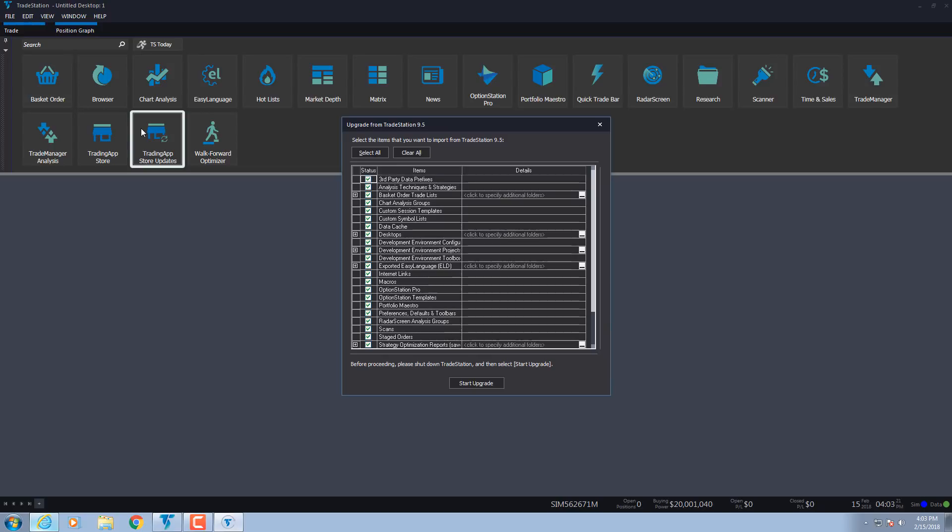By the way, you don't have to uninstall TradeStation 9.5 when you upgrade to TradeStation 10. However, you can't run them both at the same time.